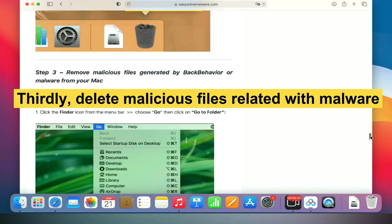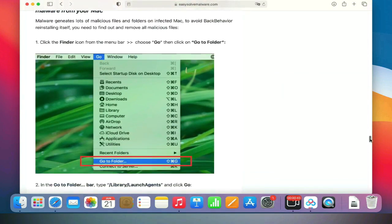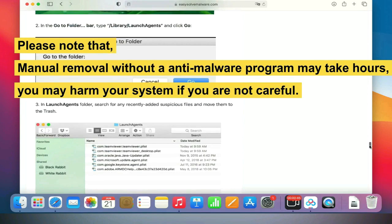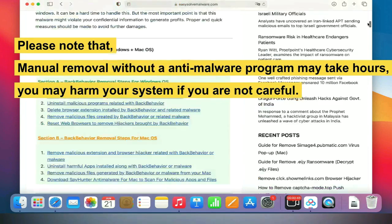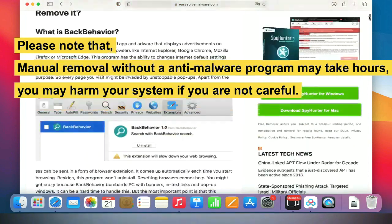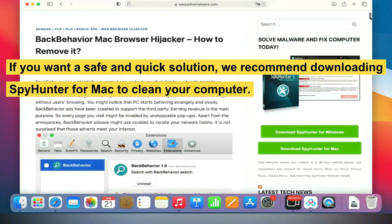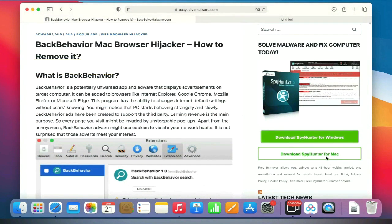Please note that manual removal without our anti-malware program may take hours. You may harm your system if you are not careful. If you want a safe and quick solution, we recommend downloading SpyHunter for Mac to clean your computer.